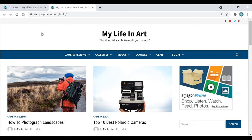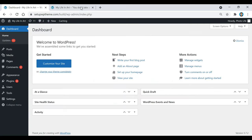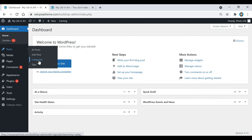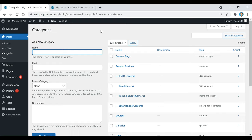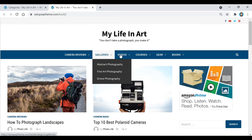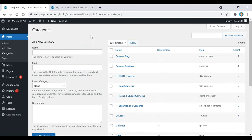The first thing we need to do is go over to our WordPress dashboard, and then we're going to go over to where it says Posts and click on Categories. This is where we're going to create our categories that are going to show up in our menu.